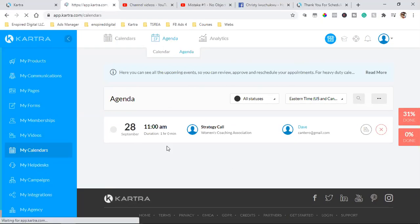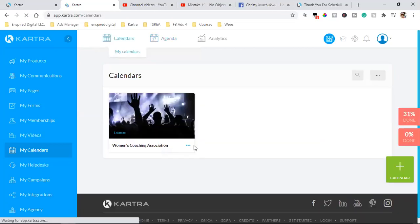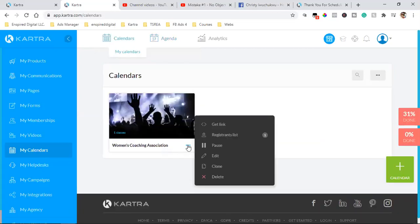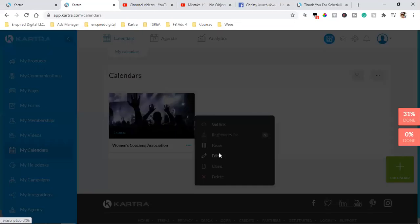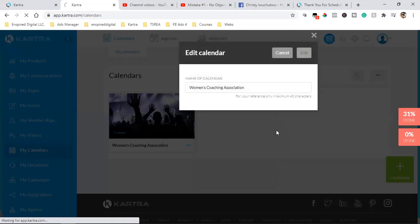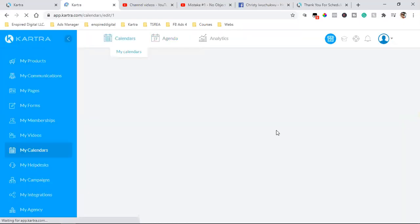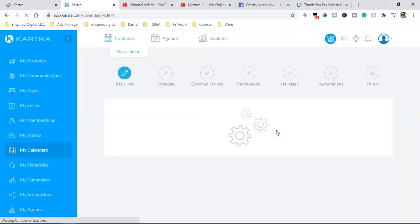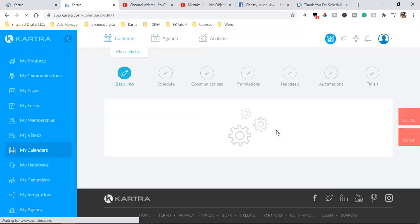Those emails are in here. If you click on 'My Calendars,' click on the three dots, and click on Edit, you can come in here. That's where the email reminder is, and you can customize it.